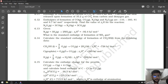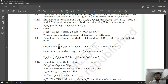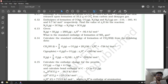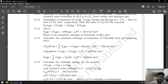Good morning students. In the previous lecture of thermodynamics, we solved up to problem number 6.11. In this lecture, we are going to discuss our remaining exercises. Our next question is question number 6.12.